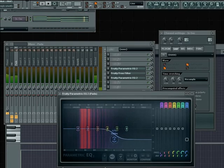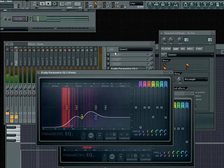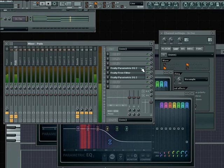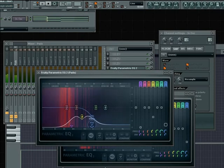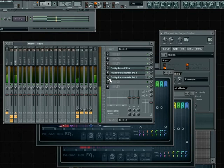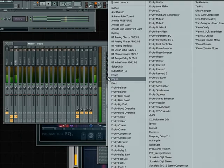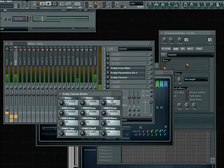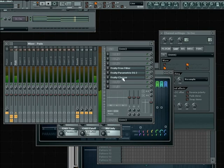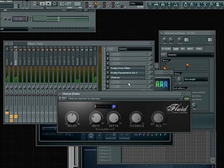Now let's get that EQ on here — I already had one but I need even more reduction. It's also not a bad idea to add a chorus to your pads. Fruity Chorus works but my favorite chorus is the Audio Damage Fluid, and I'm sure you can tell why after hearing it.